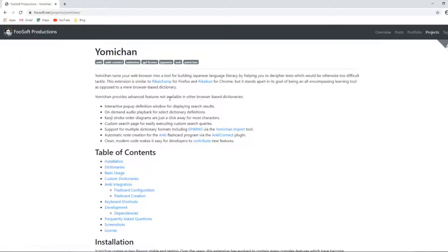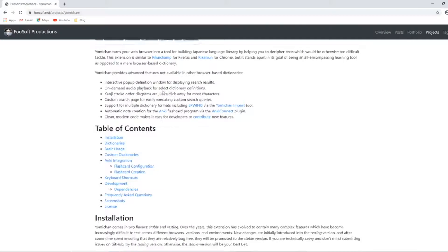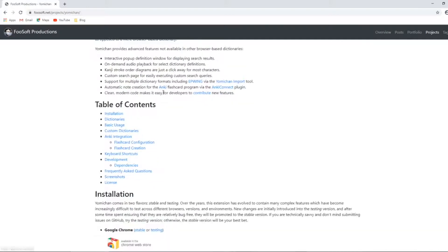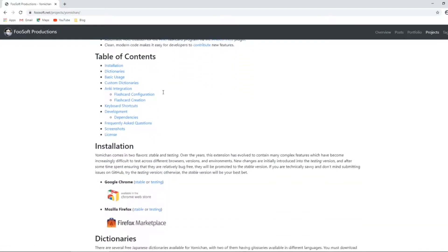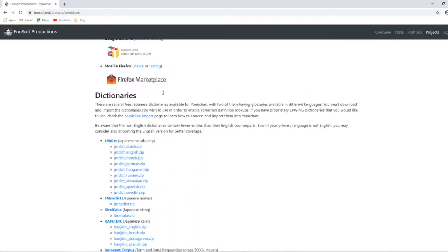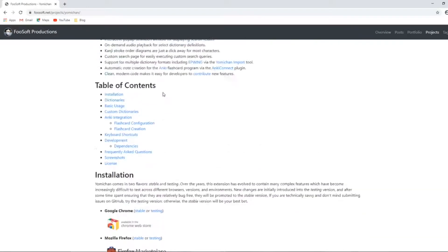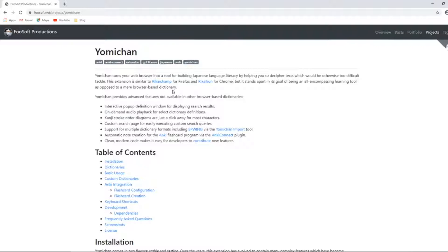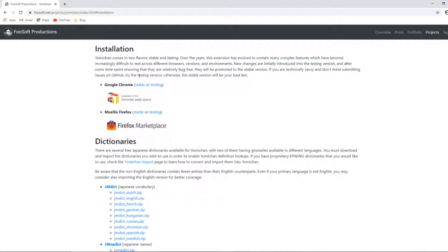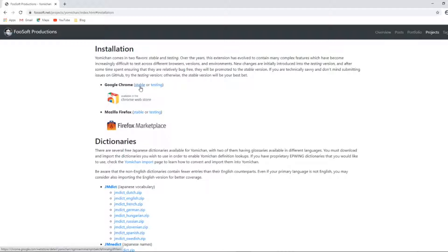First up for the download, there's a good information page on foosoft.net/projects/yomichan. If you want more detail on the tool, this is a really good place to go. By clicking on installation, you can find links to the different versions, whether for Firefox or for Chrome.